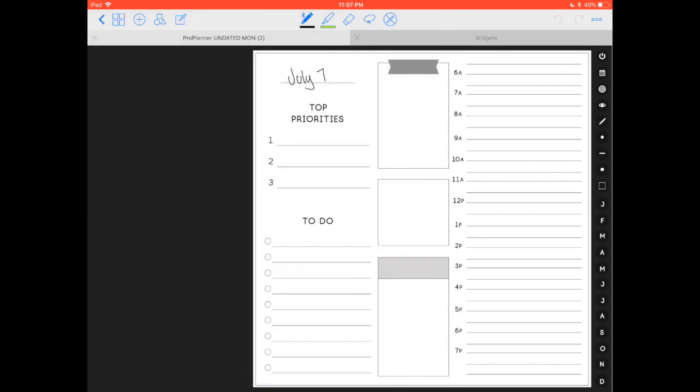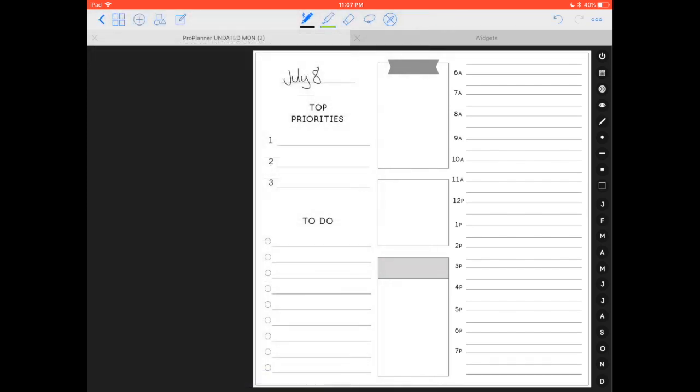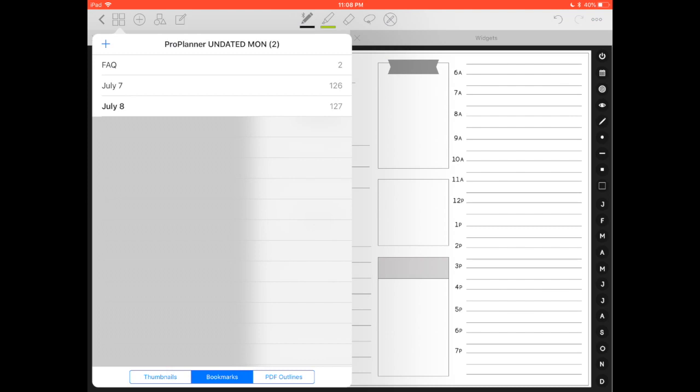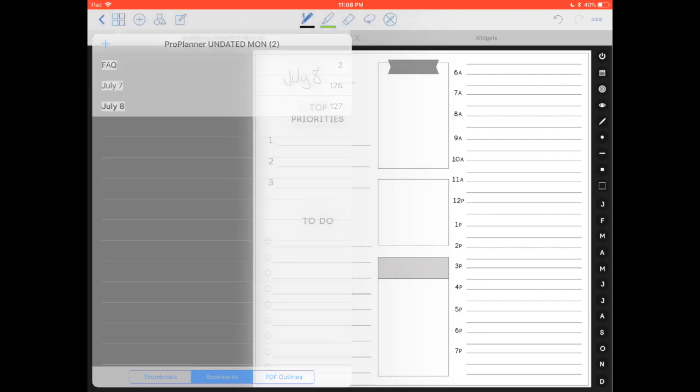All right guys, so that is how you use bookmarks in GoodNotes. It's really helpful, it's almost the same as having links for any page that you want. Once you start copying and adding a lot of pages to your planner, it can become really useful.